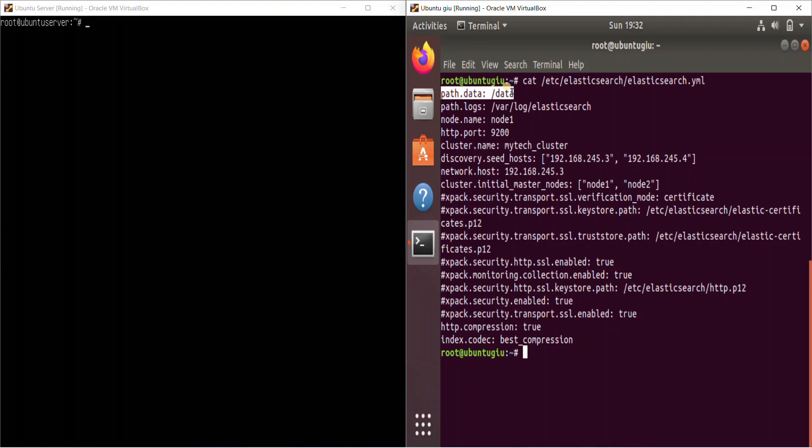The next thing is all of xpack security things, which are related to SSL. That is your secured HTTP layer. So we'll come to that in a bit.